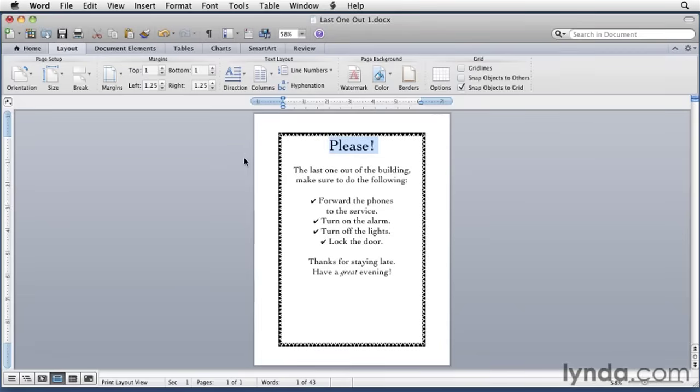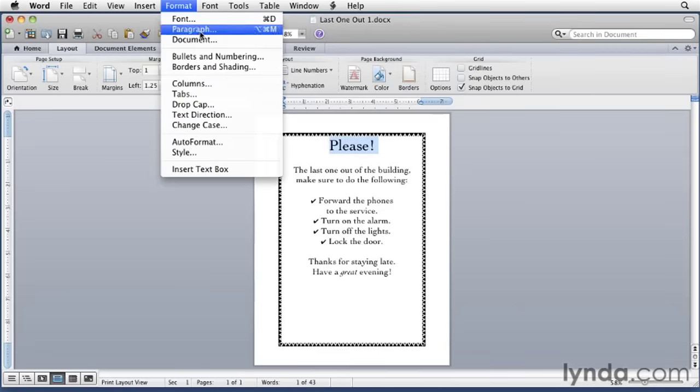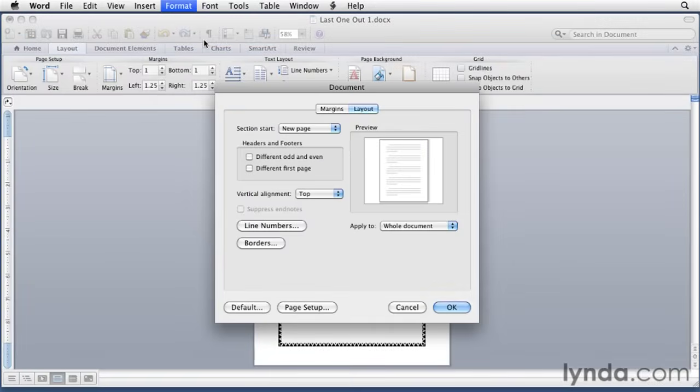So I'll pull down the format menu and I'll choose document and then click the layout button, which is already selected here. What I want to change is the vertical alignment. Right now it's set to top, which is normal. The text normally starts at the top of the page.